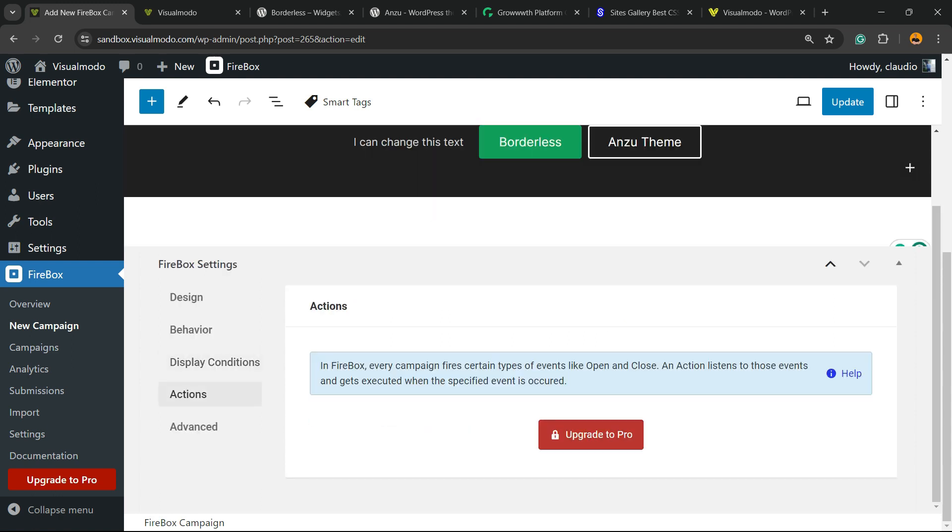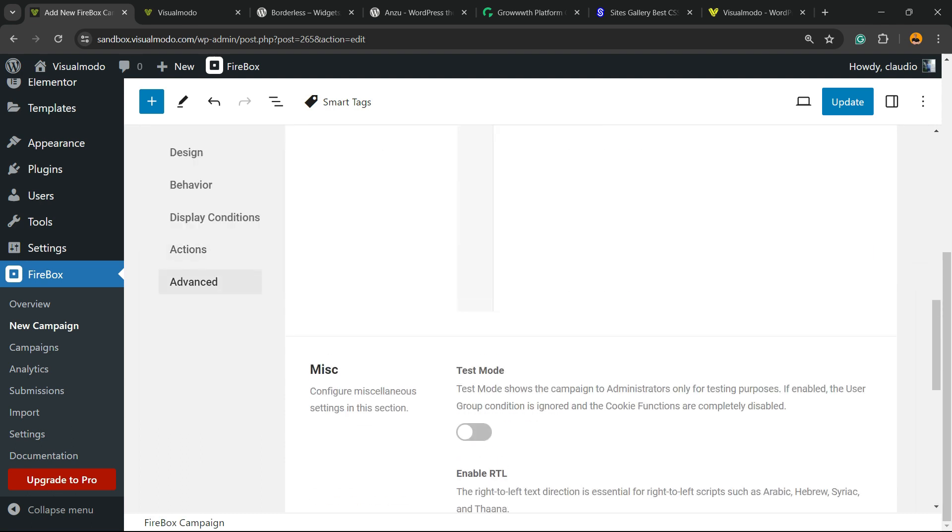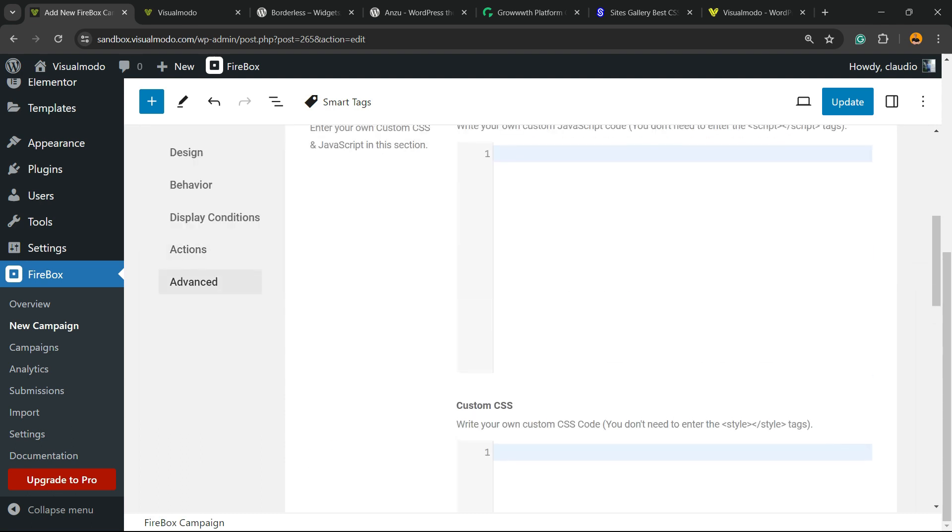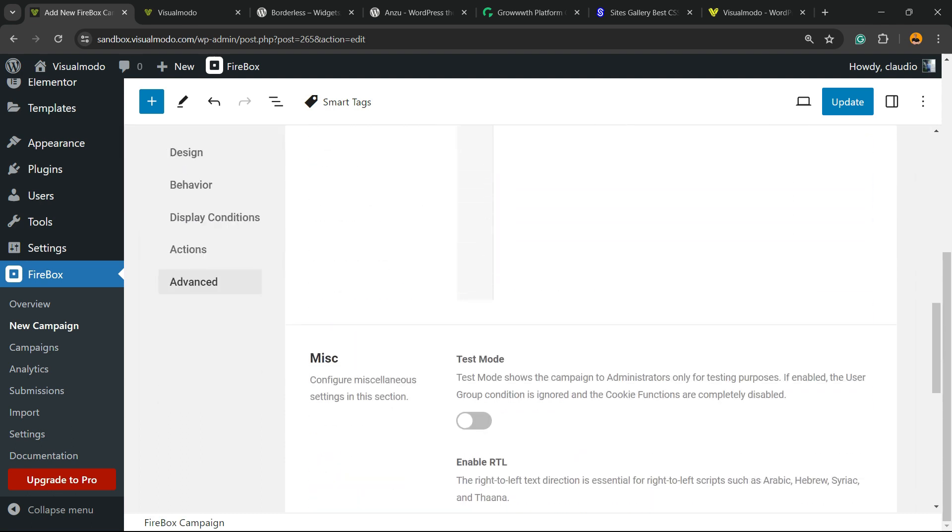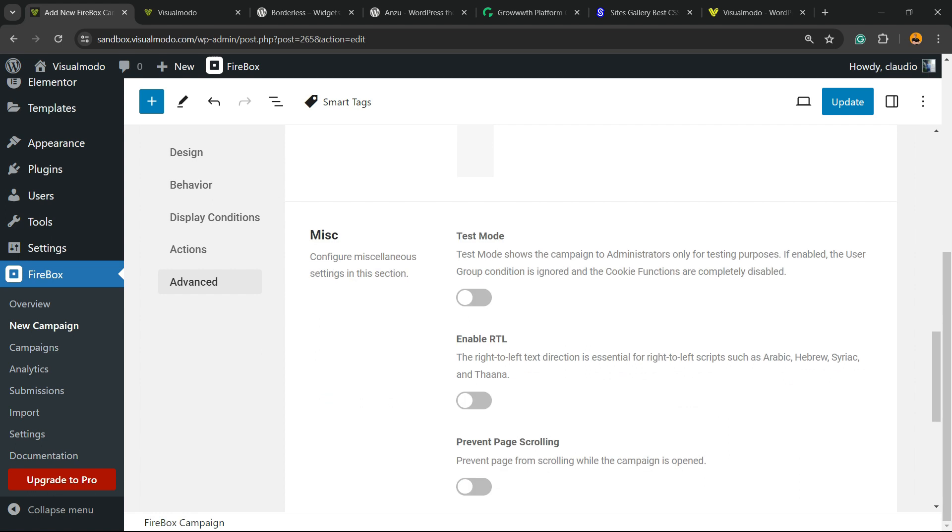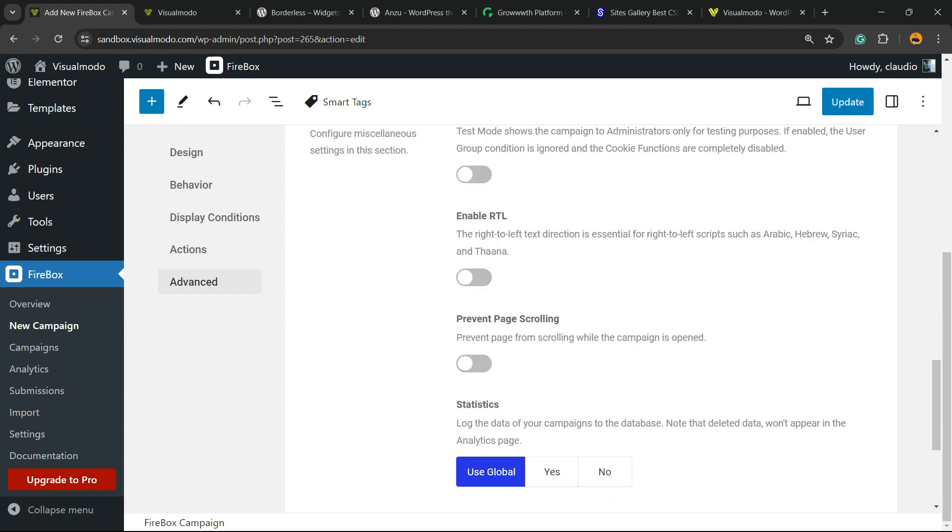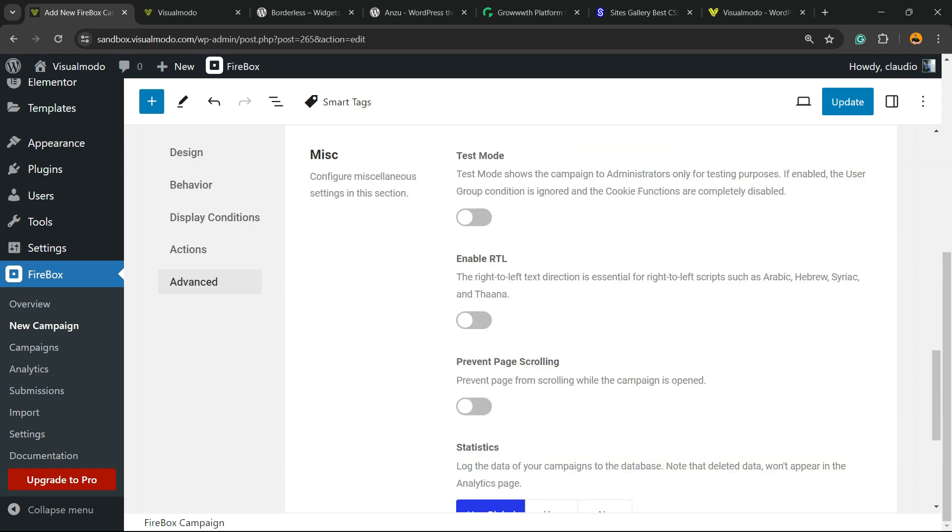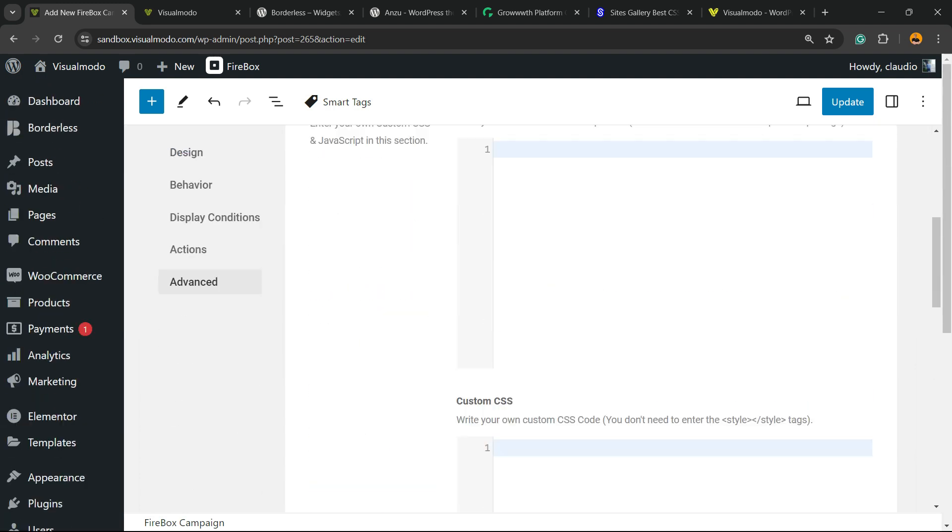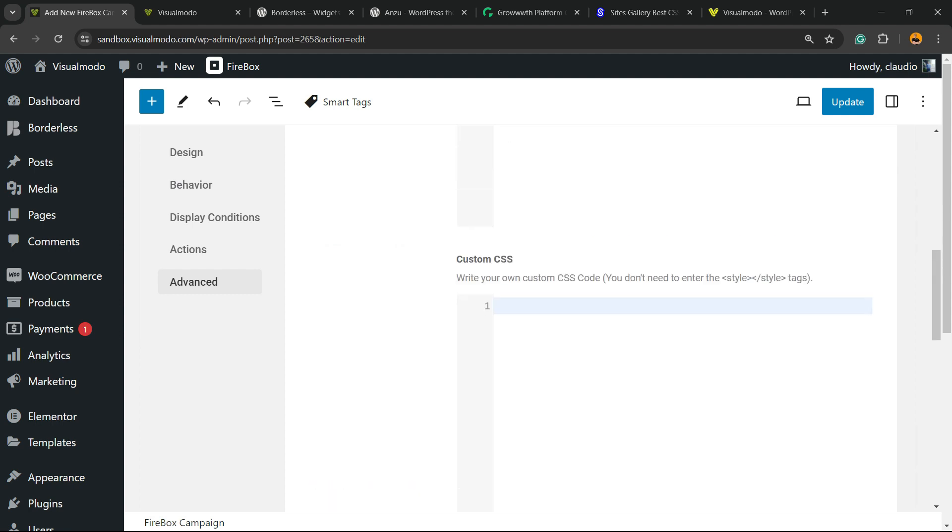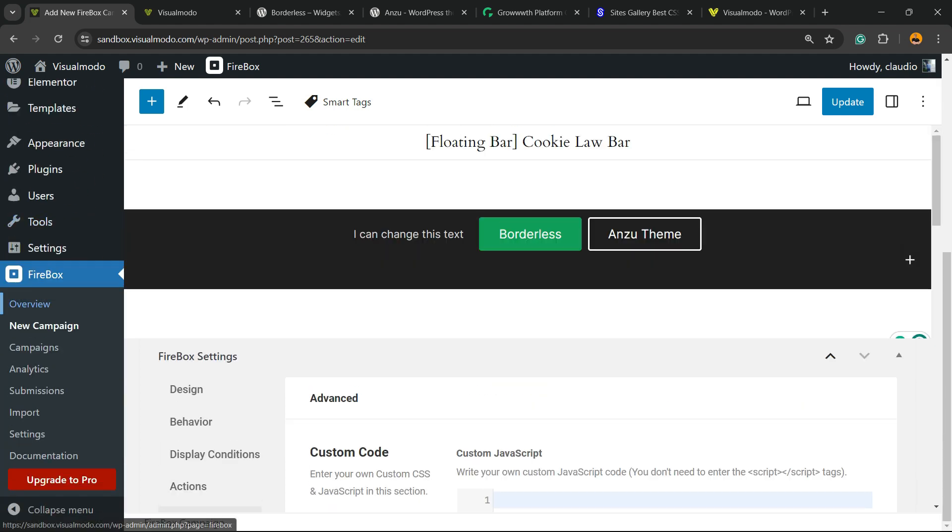We have some actions if you are pro users, or the Advanced tab where you can apply code CSS, do some miscellaneous things, or even enable RTL. And it is simple, easy, and very effective.